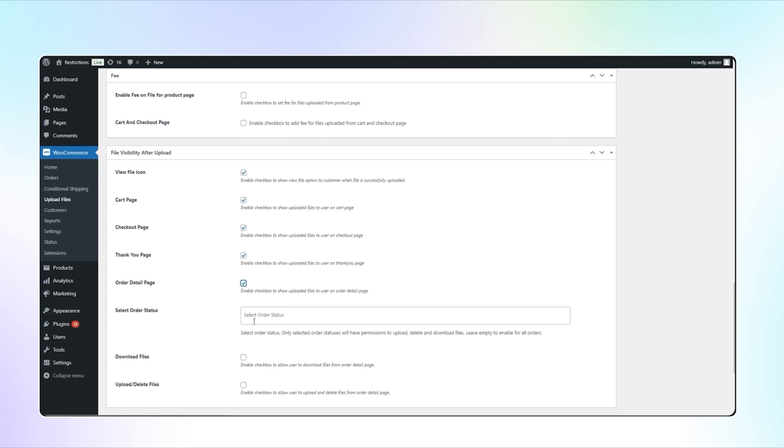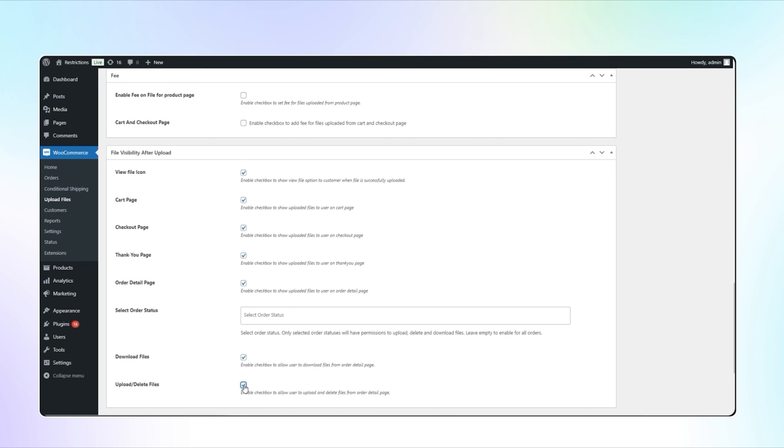If you select order status, selected order statuses will have permissions to upload, delete, and download files. Leave empty to enable for all orders. Check these boxes to allow users to download and upload or delete files from the order detail page.